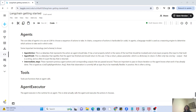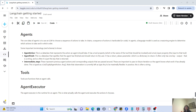Hey guys, welcome back to my channel. I am back again with another really interesting video which is related to LangChain. We have studied a lot of topics in LangChain before and this time we are going to study about agents. So without wasting any time further, let's get started.